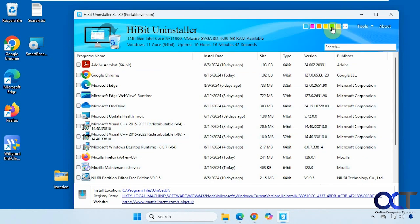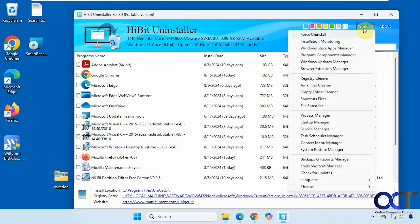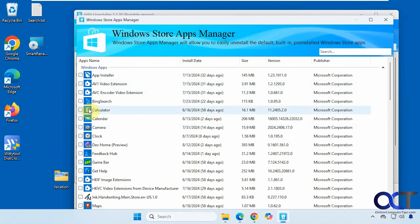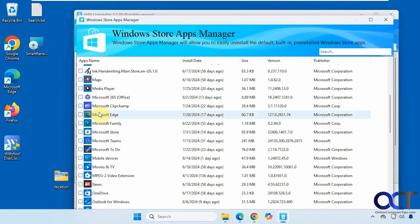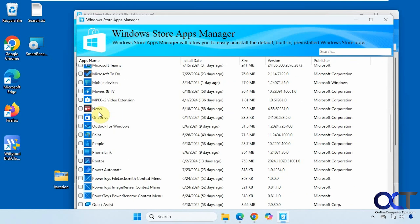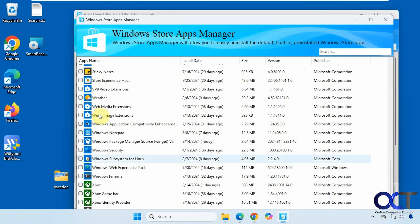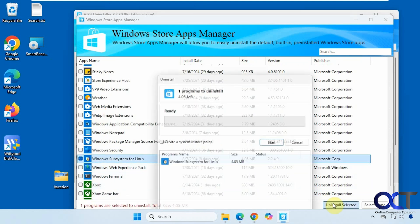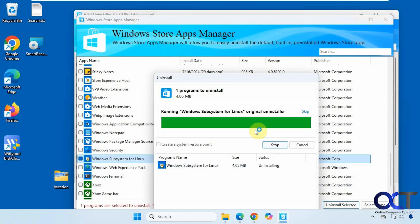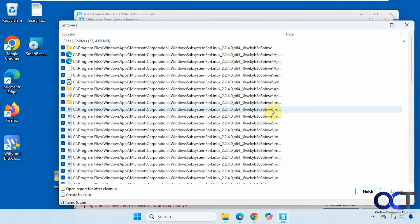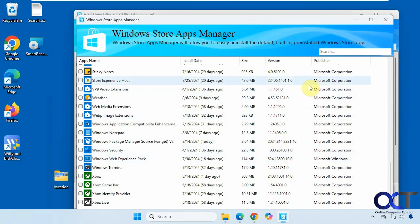Up here you can change the color of your background and make a custom color. You can also manage Windows Store apps — for example, if you want to remove the Windows Subsystem for Linux, just uninstall it, finish it off, and now it's gone.